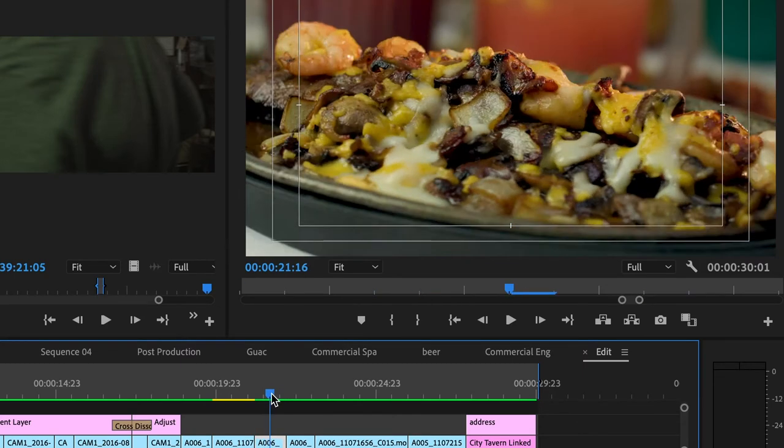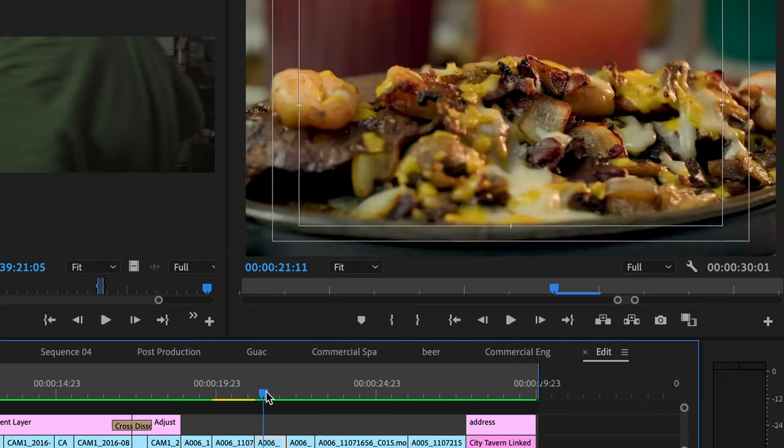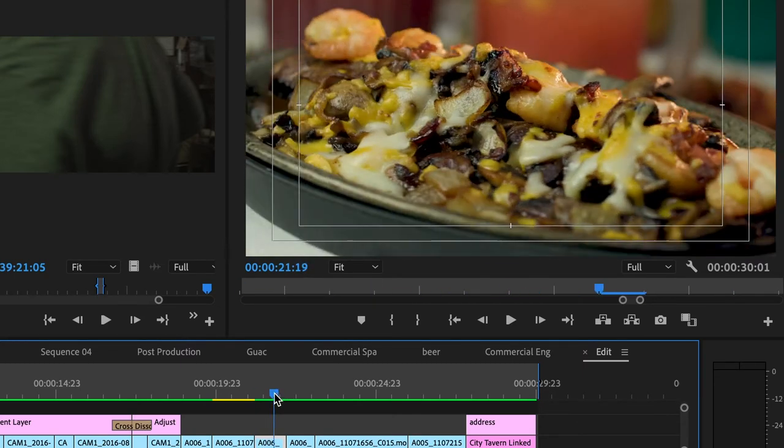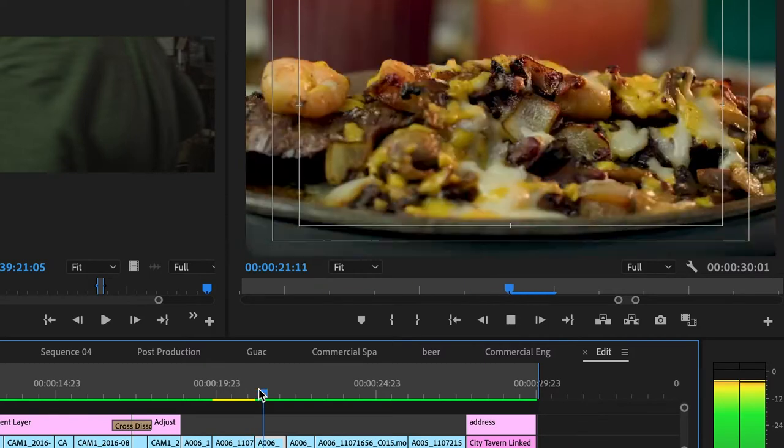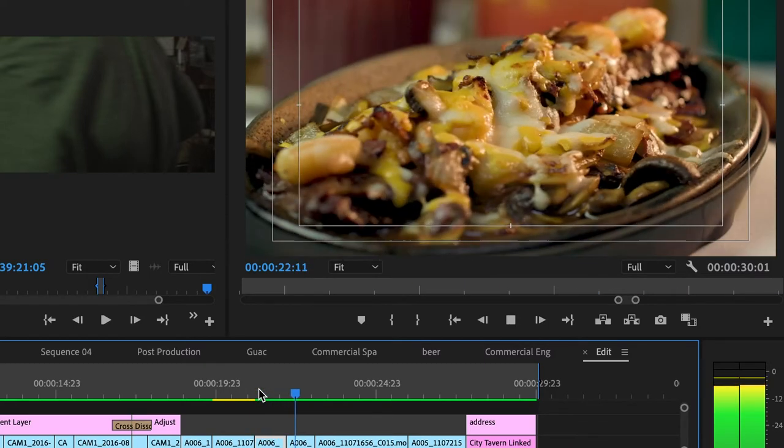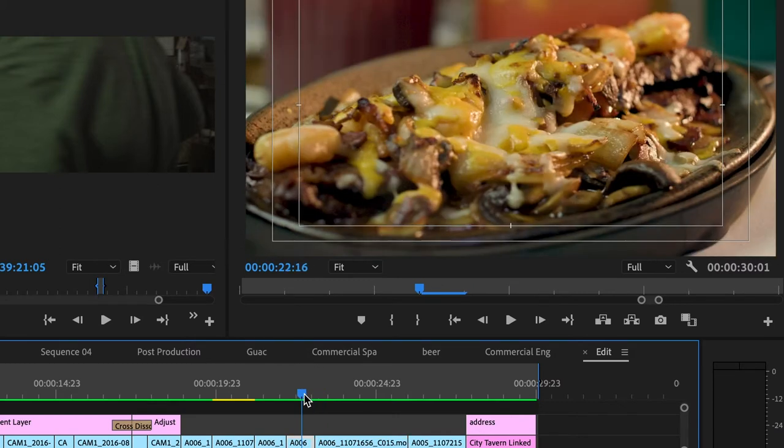So this one was also shot in slow motion, but I sped it up because again, we didn't have enough time to fit everything in. So sometimes you have to start thinking quick on your feet.